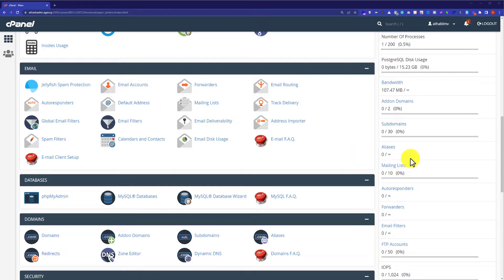Before uploading your WordPress website to cPanel, you must have the backup of your WordPress website. I will give the link of the video tutorial in the video description below, with the help of which you can easily take the backup of your WordPress website.